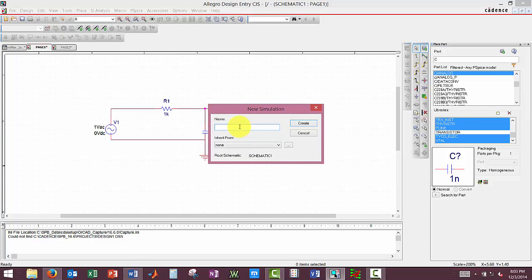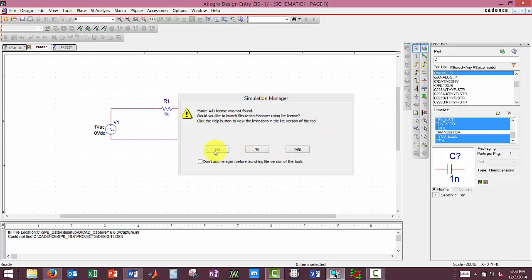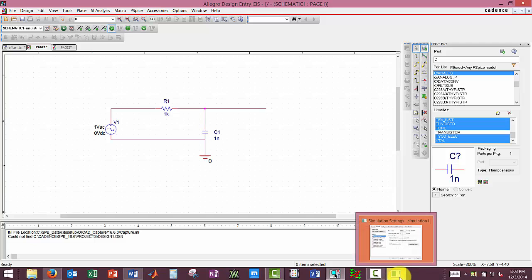We're going to name it Simulation1. And our voltage probe went away because we were preemptive.